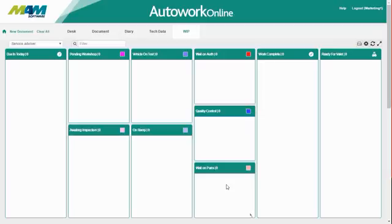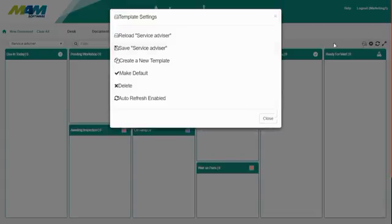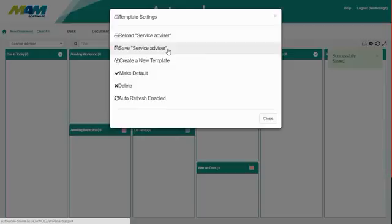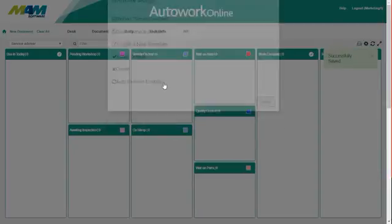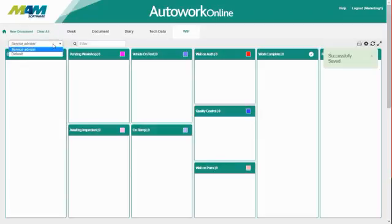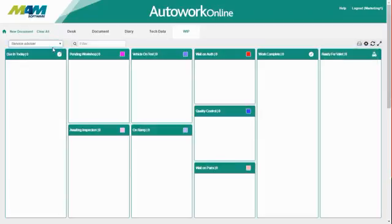Once you're happy with your settings in this screen, click the Template Settings button again, and then click Save. This template's now been saved, so you can select it from the dropdown menu. You can set up as many templates as you like, and like I mentioned earlier, these can be set up for specific job roles, so that person can only see the jobs that are relevant to them.